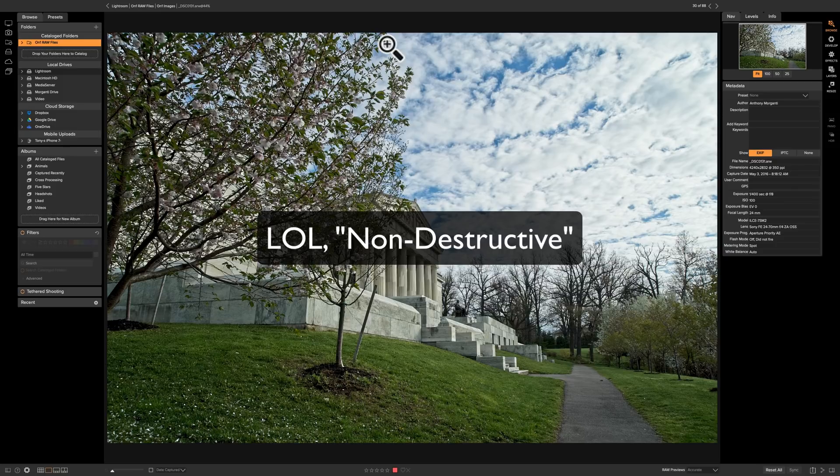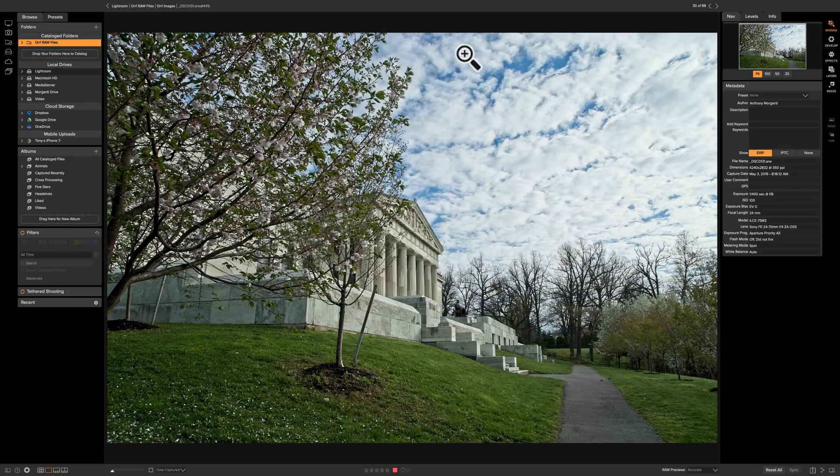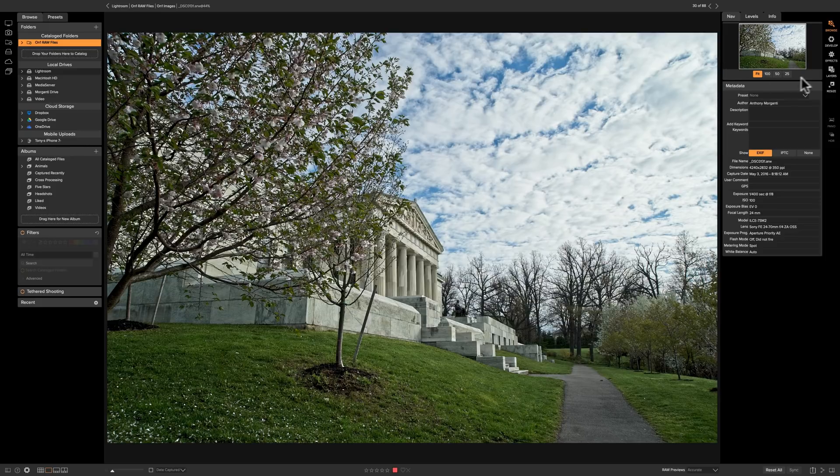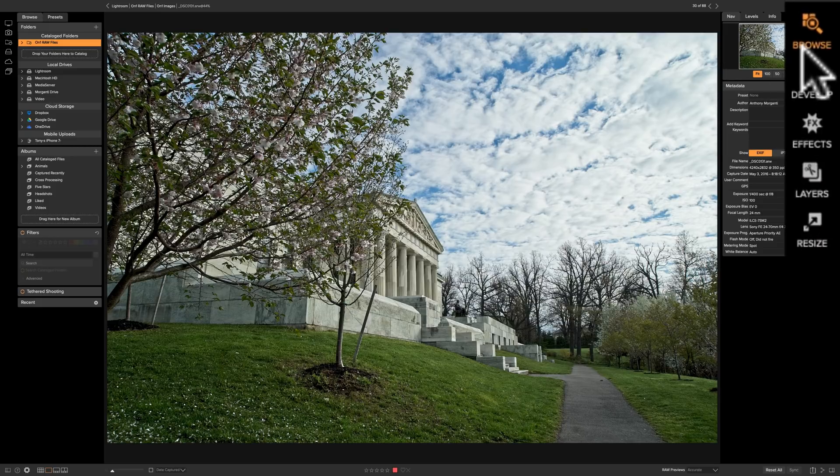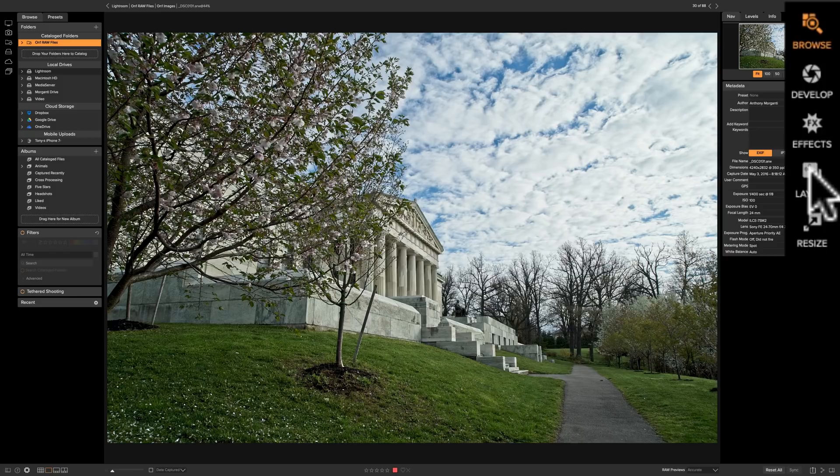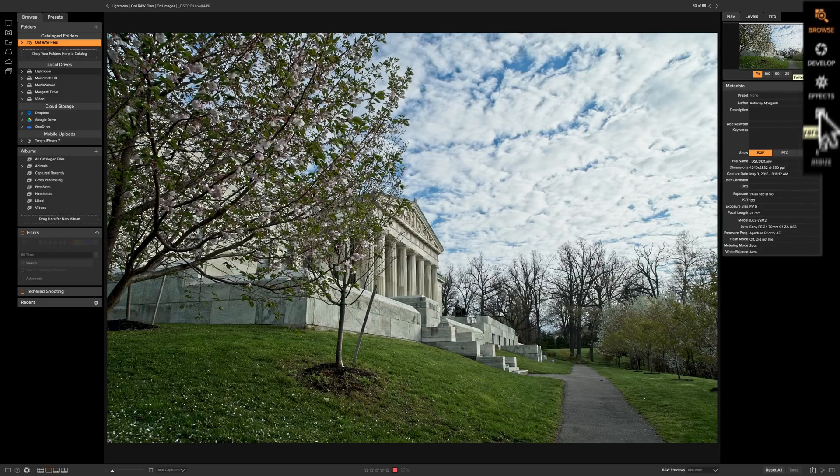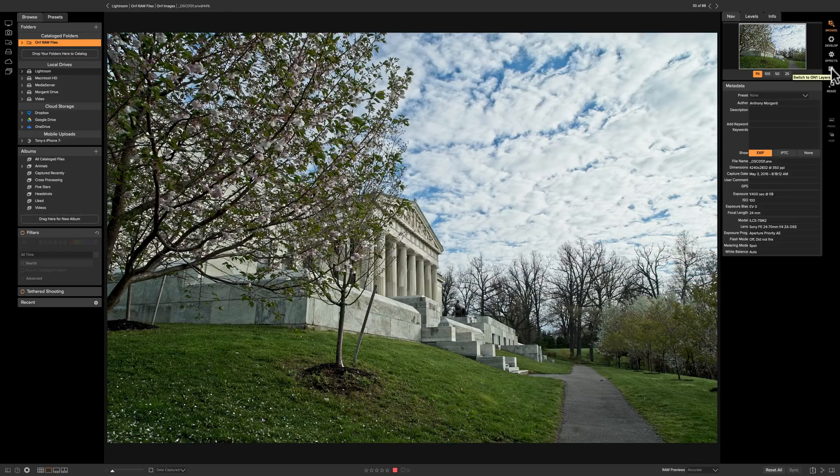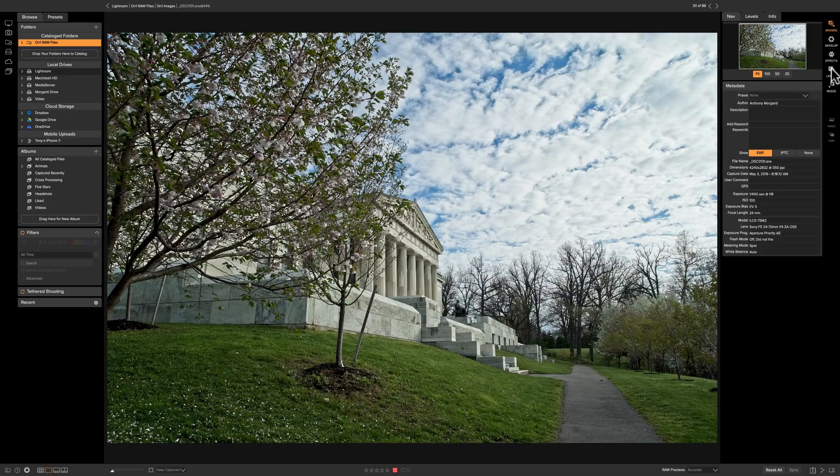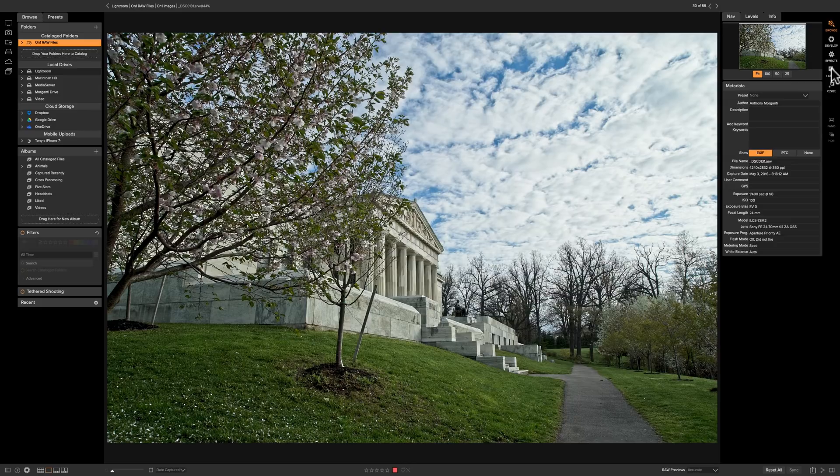In the past, when you're on On1 Photo Raw 2018 like I am now, you'll notice on the right-hand side we have the modules, we have browse, develop, and then you have effects, and then layers. And if I did click on layers, it would actually take my raw file and create a PSD file to work on, so you're not working on all that raw data.